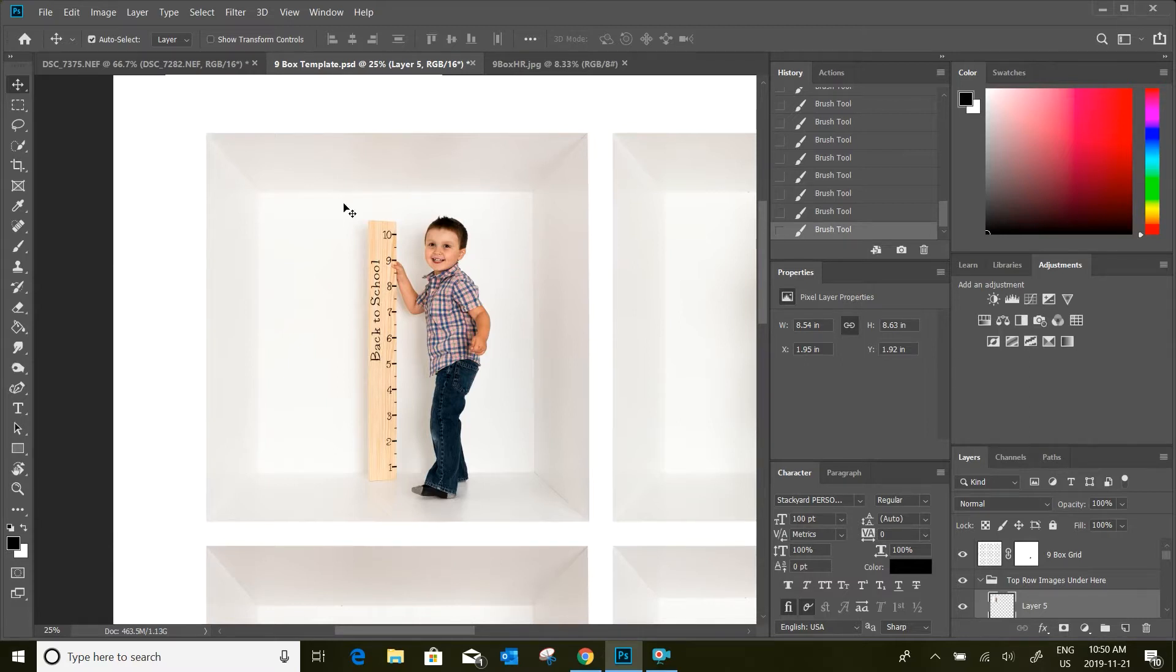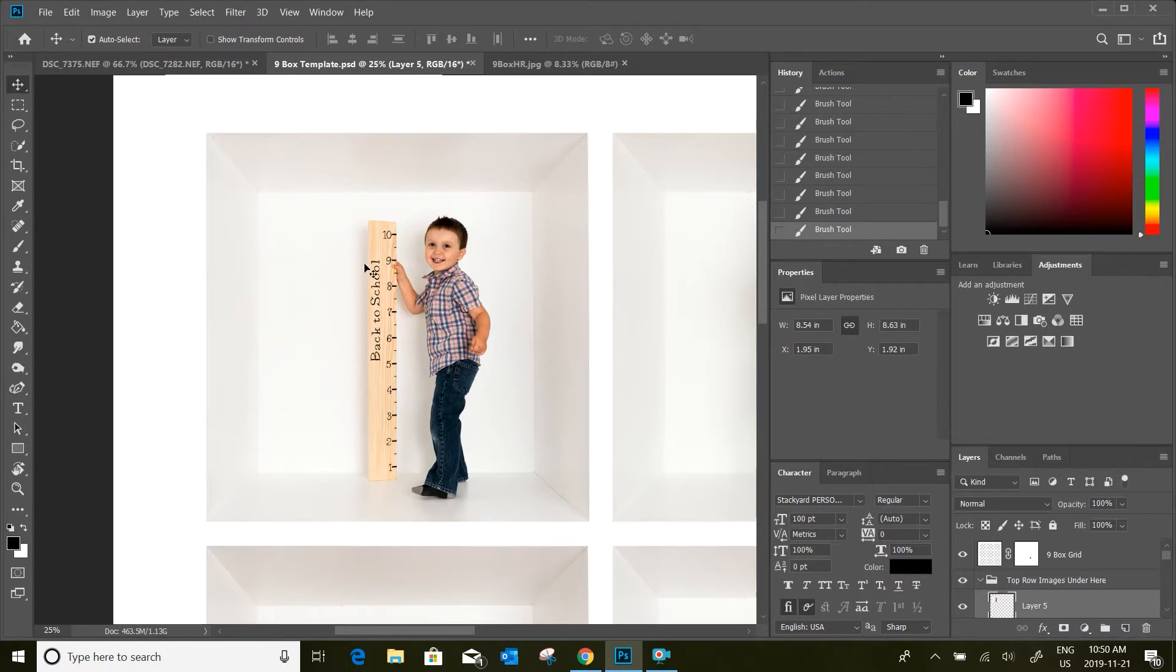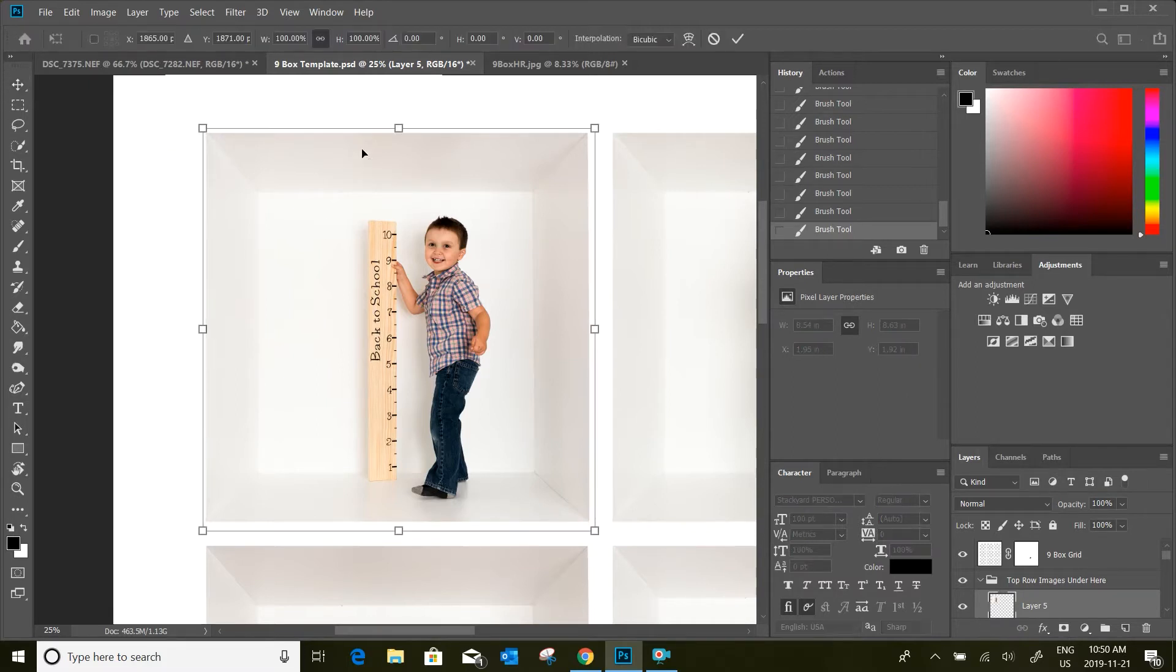You might run into a situation where your camera wasn't quite level or Lightroom didn't level things enough for you and you're having a hard time lining up all of your corners. We're going to show you how to use the warp tool if that's the case so that we can get our images right in the template.